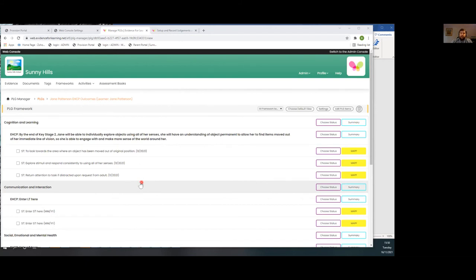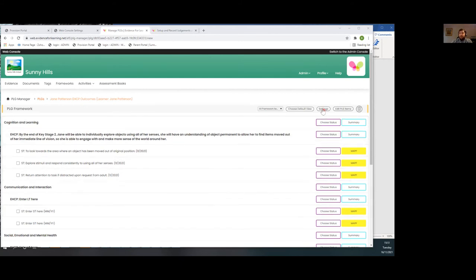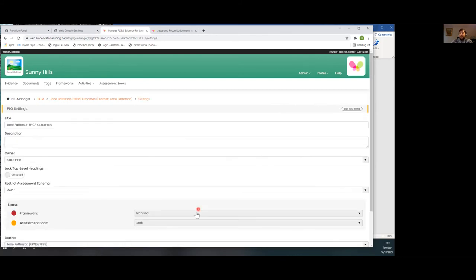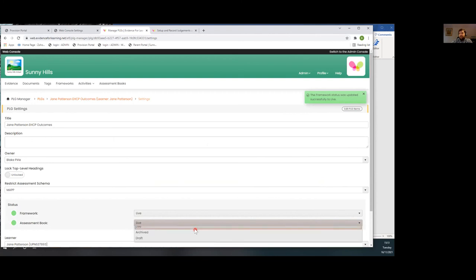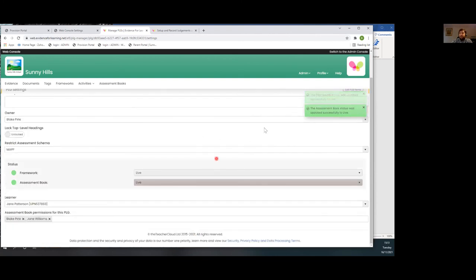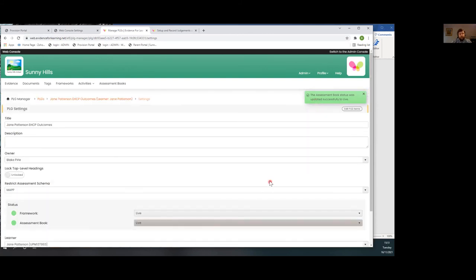We just need to set the framework and assessment book to be live. From the screen we're already on, once I click approve, the assessment manager or owner of the PLG can click Settings at the top. I set the framework to be live by clicking the box, and I also want the assessment book to be live — click the box and click Live. There's no save on this screen; a green success message confirms the update. I'm now going to stop sharing this screen and go across to the iPad to show you how to add the framework onto your device and start linking evidence to it.